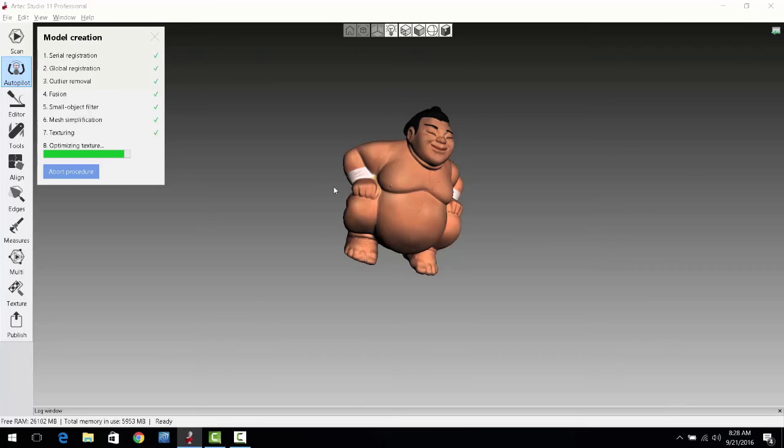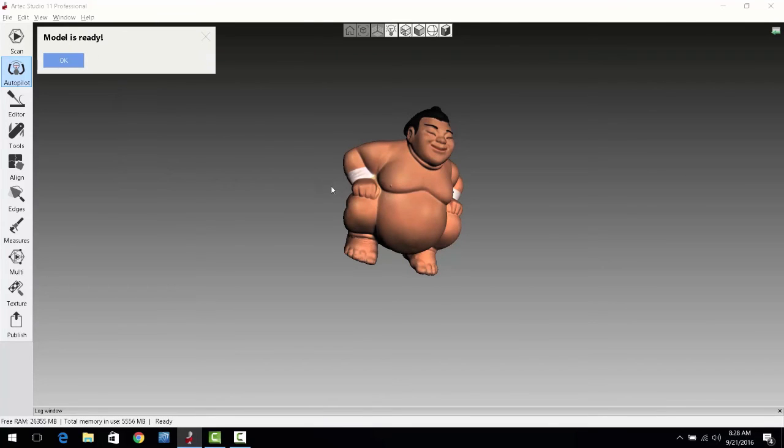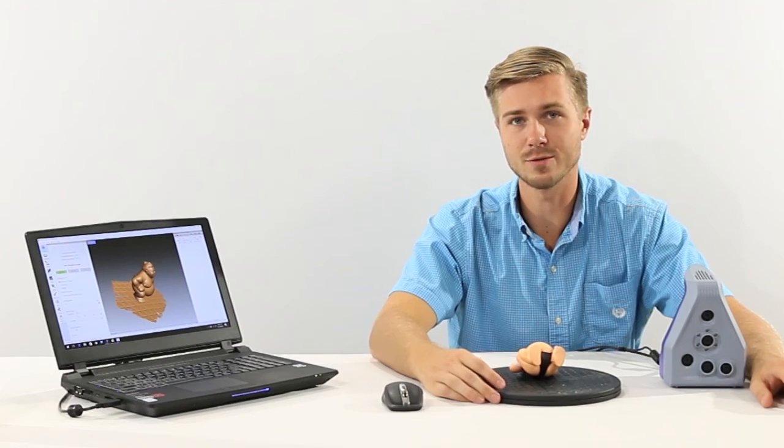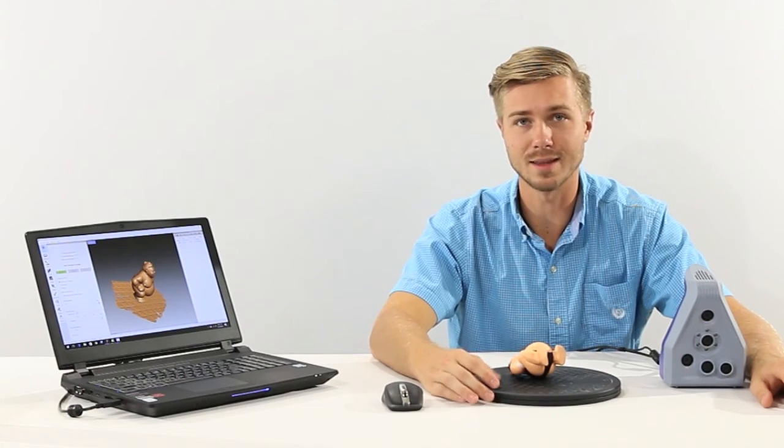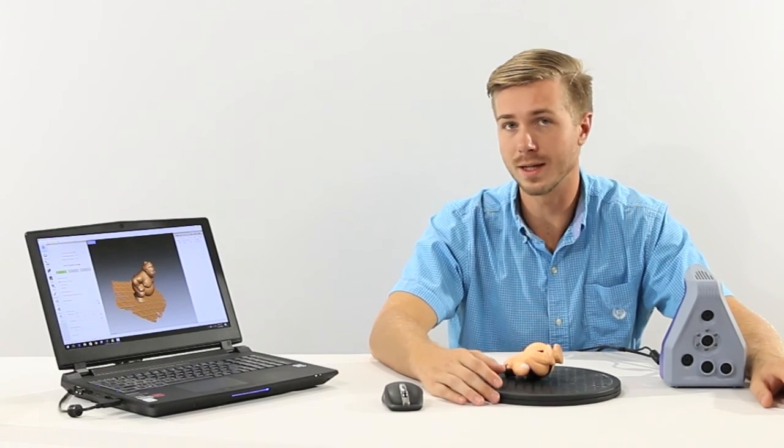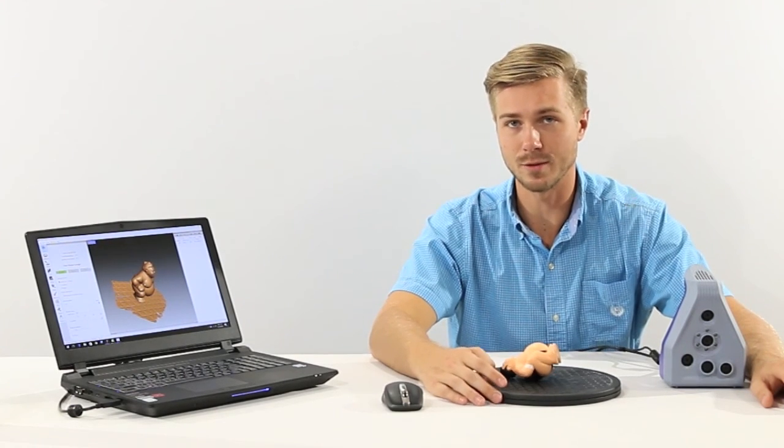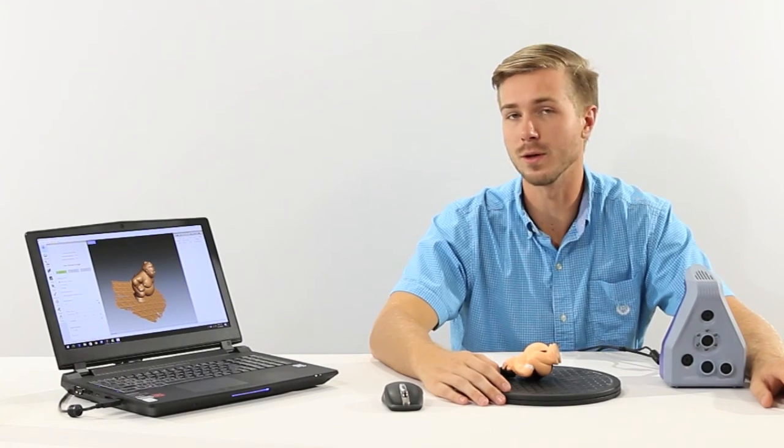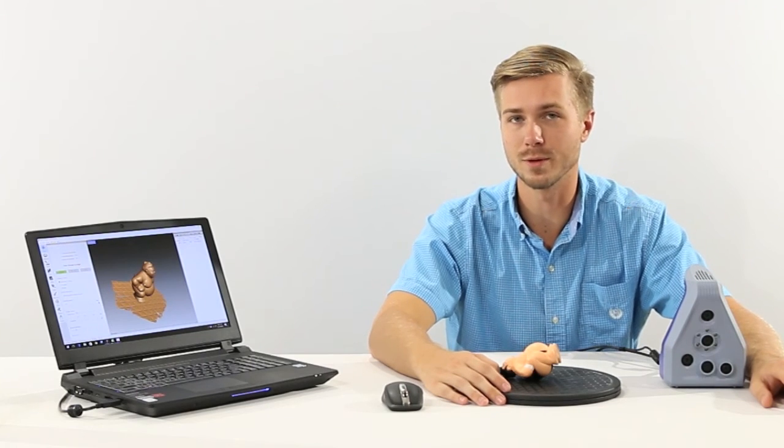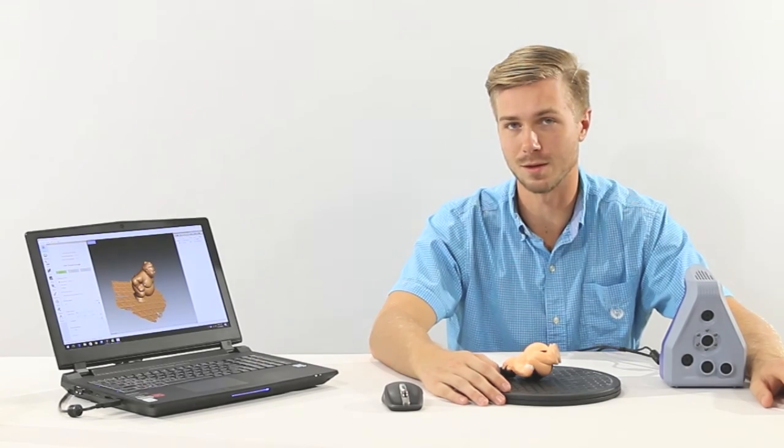Again, the autopilot process makes this very quick and easy to do. Thank you very much for taking a look at the Artec 3D scanning systems and if you have any further questions, feel free to give us a call.